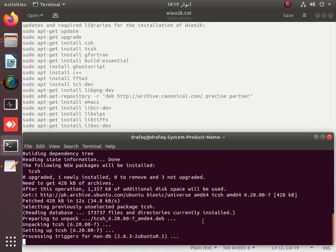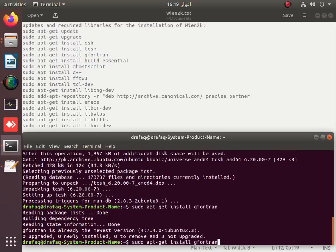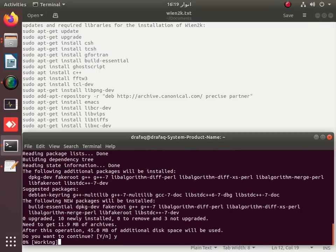There are a few changes for WIN2K 23.1 which will be mentioned later in this video. For installation of WIN2K 23.1, OpenBLAS as well as FFTW should be installed in root rather than simply using the sudo apt-get command.